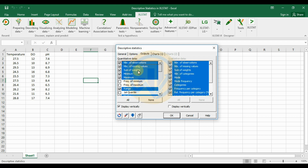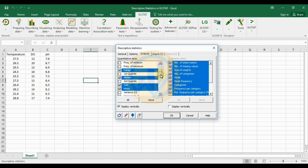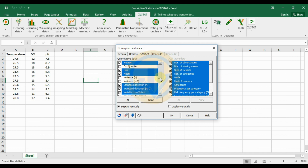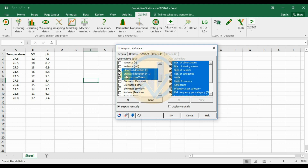Under output options, select the number of observations, number of missing values, sum of weights, minimum, and maximum. If you want any additional descriptive statistics, click the checkbox to add them. If you don't want the standard deviation with the n minus one option, uncheck that checkbox.